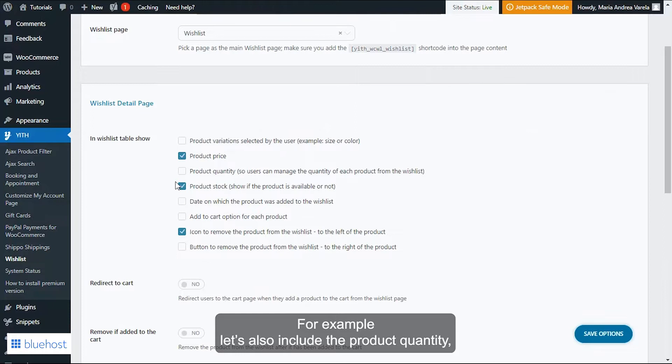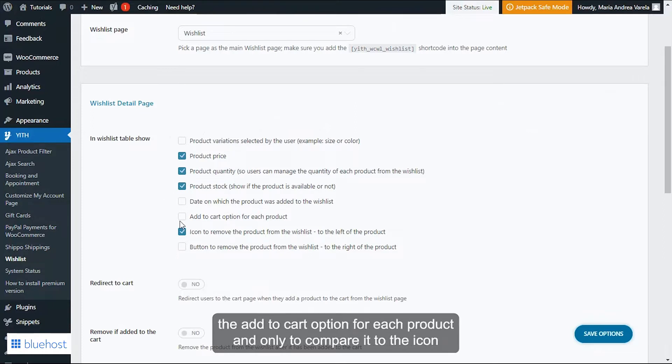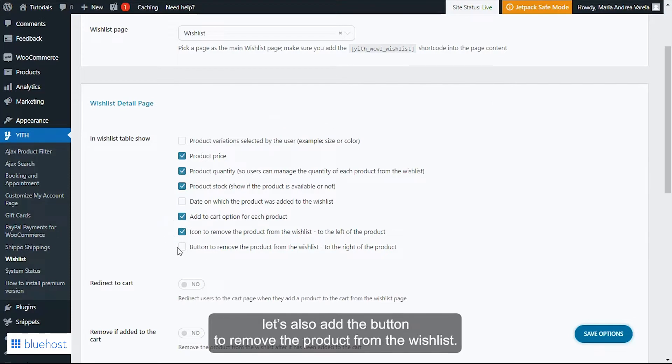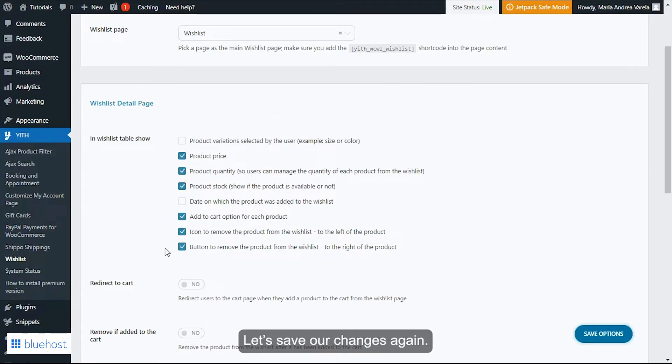Now let's go ahead and add some more elements to our table. For example, let's also include the product quantity, the add to cart option for each product, and only to compare it to the icon, let's also add the button to remove the product from the wishlist.